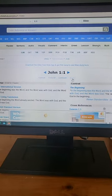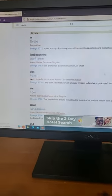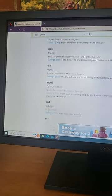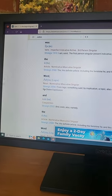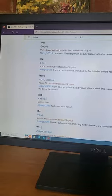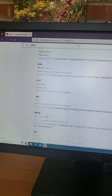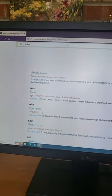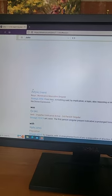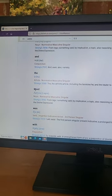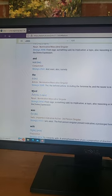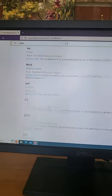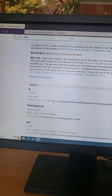So we've got in the beginning was the word, and the word was with God, and the word was God. And then you can go in here and see the original language. I love this - look, word is logos, which means divine expression. So that is how you use that part.